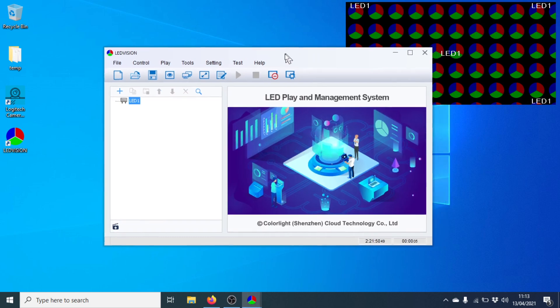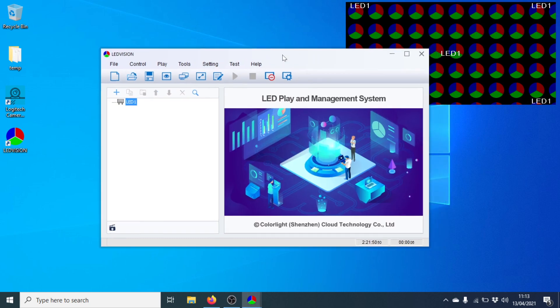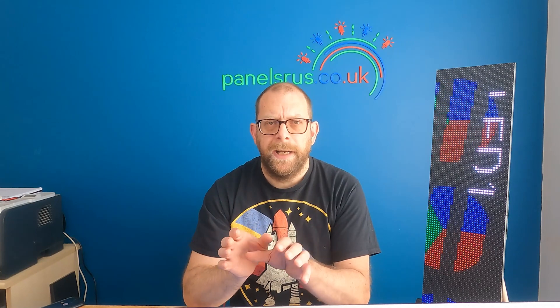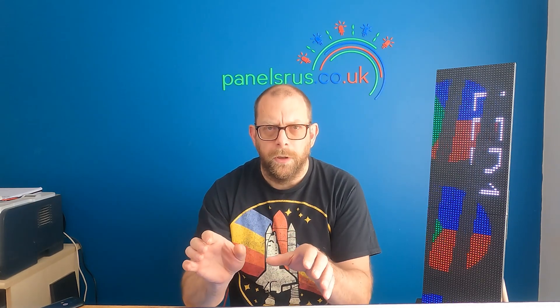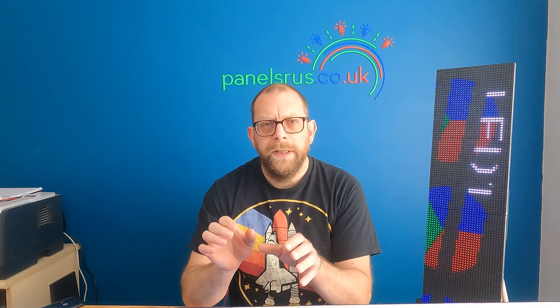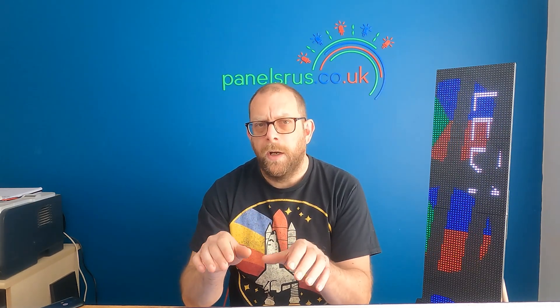Here we go. So here's LED Vision ready to be configured. Now because LED Vision and the Color Light expect the panels to be horizontal, we need to set them up in that manner in here. So I'm going to set them up now.